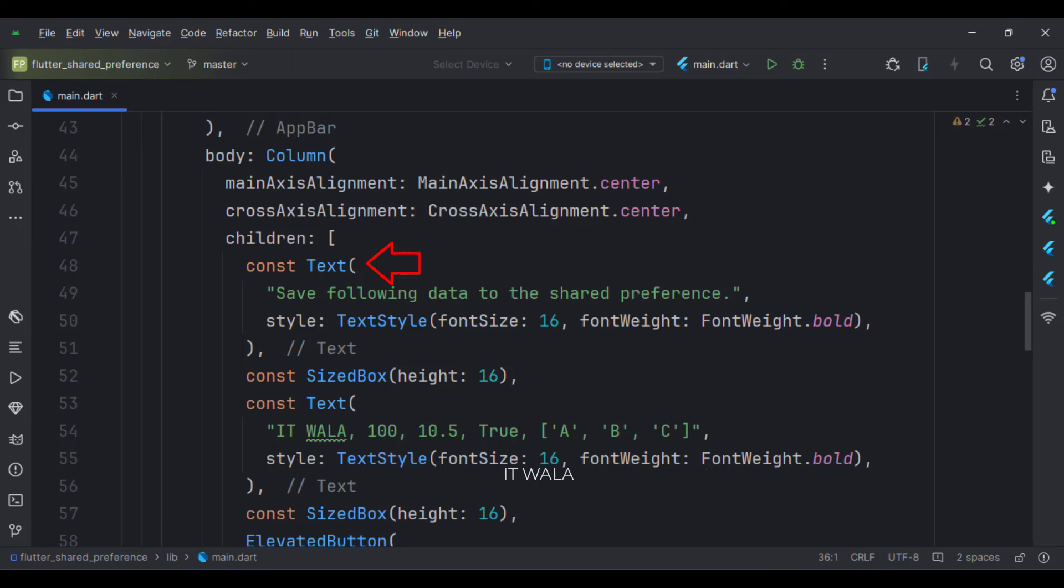In the column widget, first, we show a simple text which says save the following data to the shared preference.